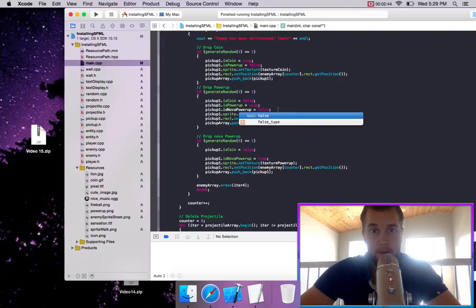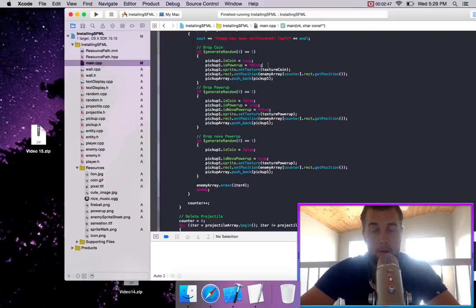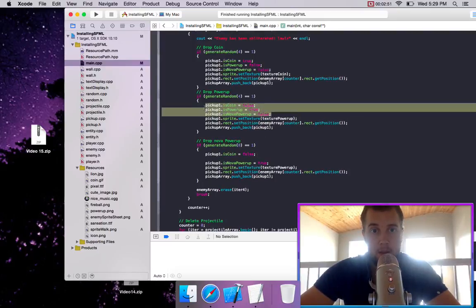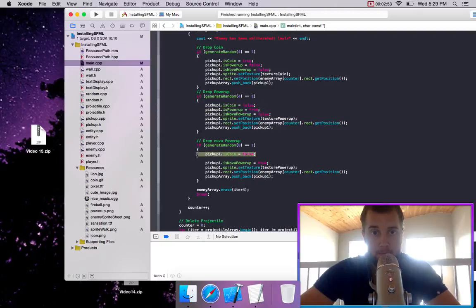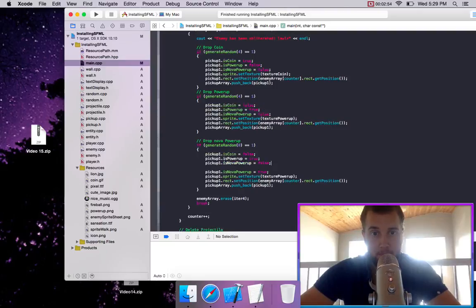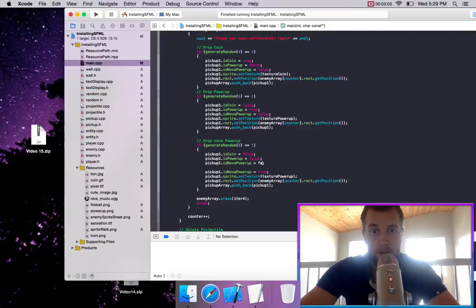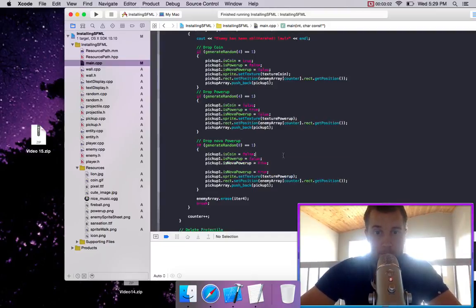And we will change, we have to add this to this one because the object, it saves everything. So we'll say false. False. So is coin is false, is powerup is false, and is nova powerup true?